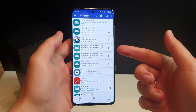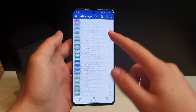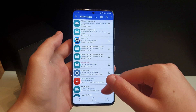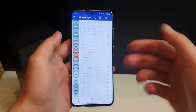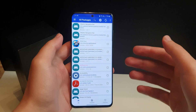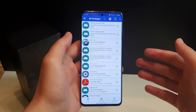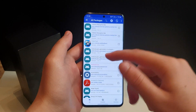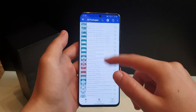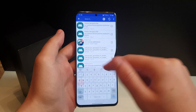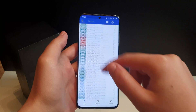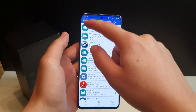Once you have installed the application, open it, give it admin access, and then you will be opened with this menu. This will not trip Knox — your warranty will not be void, everything is okay, don't worry.